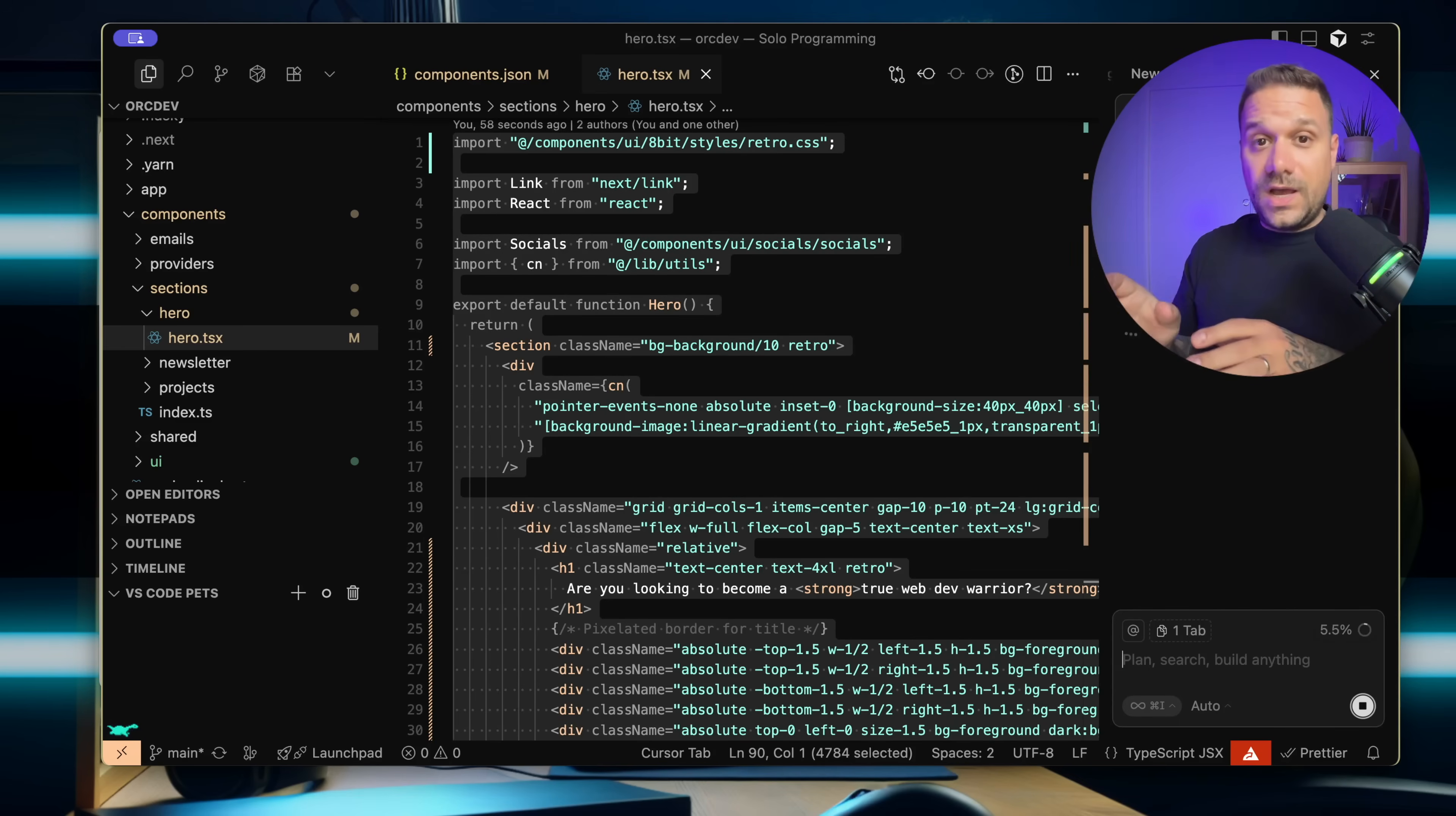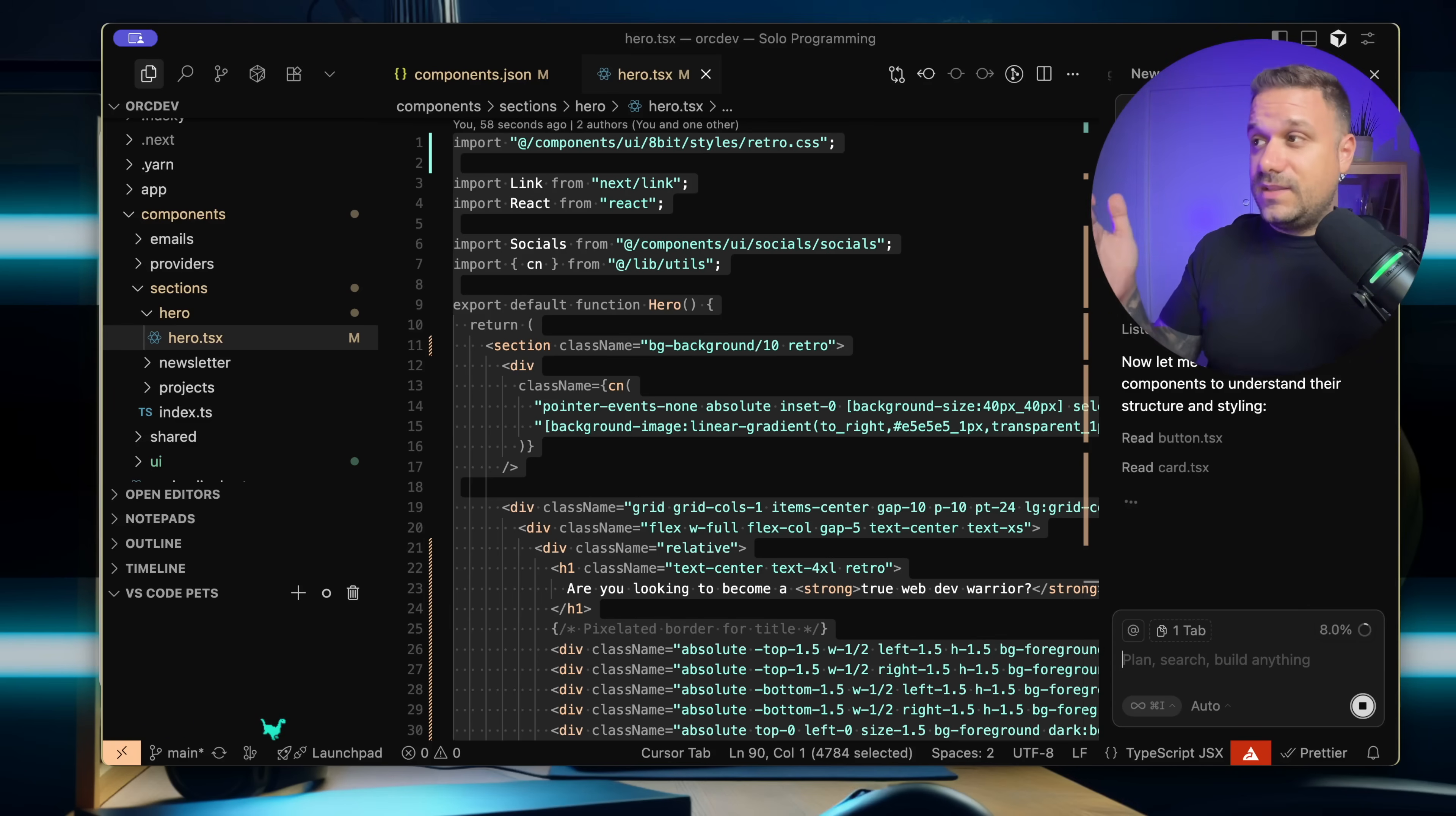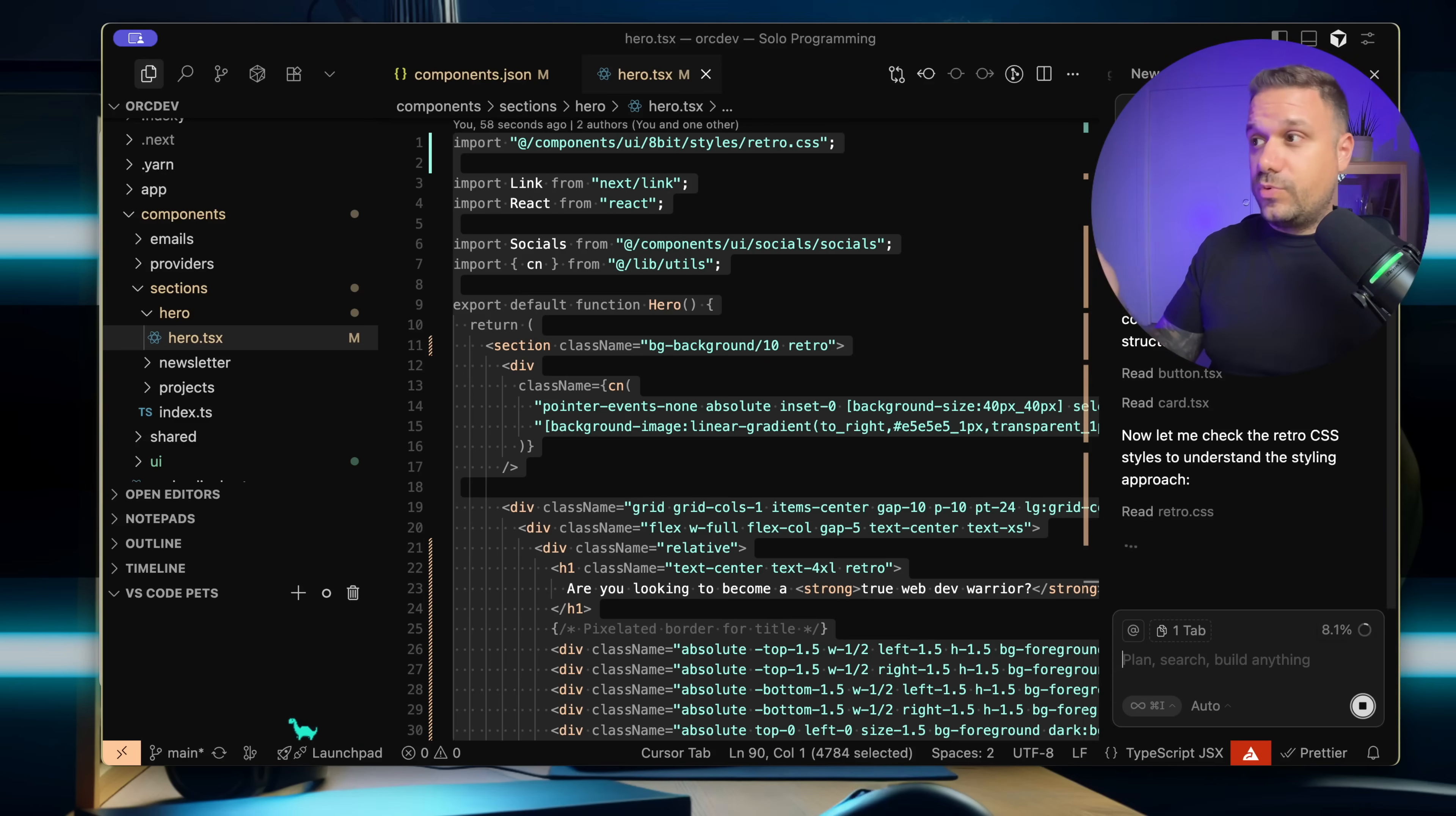So now he knows exactly what I'm using. He has all the context that he needs to pull in the components that he needs. So he's probably going to pull things like button or card or something like that. And there it is.